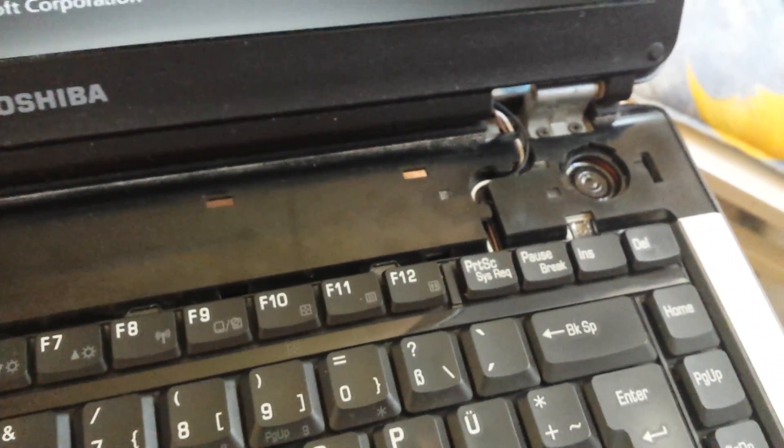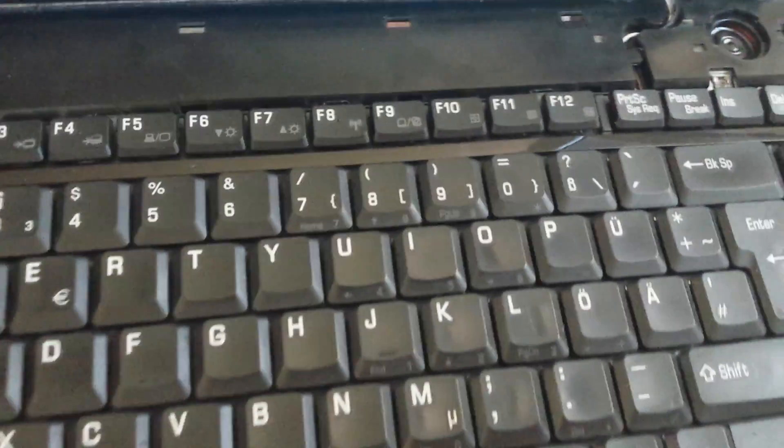So I decided to open it up to replace the speakers, but after assembling it, putting it back together, the keyboard wasn't working at all.